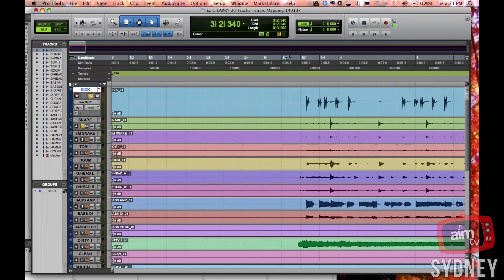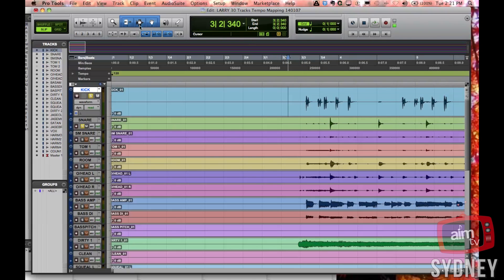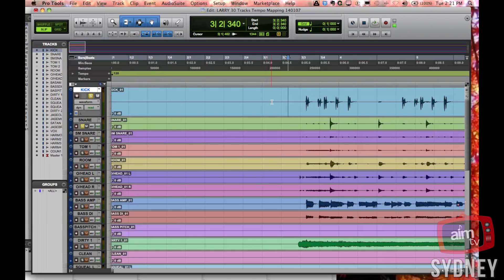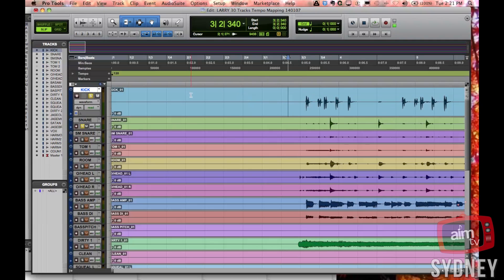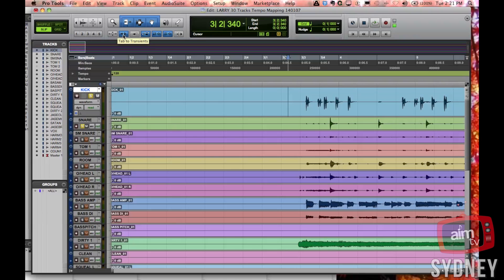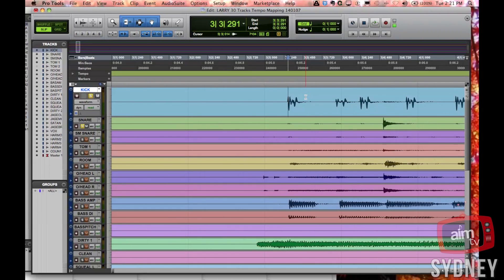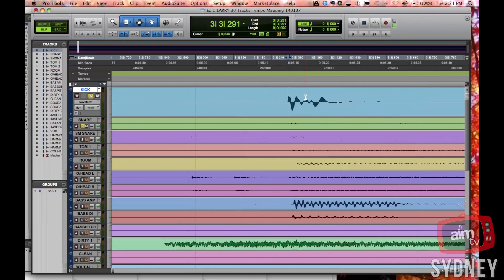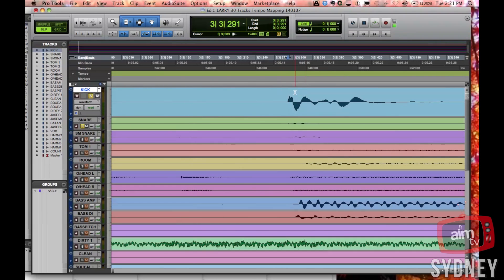Okay, so the kick and the snare are really driving the track and the track's tempo. Firstly, we need to be in slip mode. The basic idea is we're going to position the cursor alongside the kick drum and then we're going to tell Pro Tools what beat that actually is. So here is the very first kick, and I'm going to switch on the tab to transient button. Now when I press the tab button, it'll move directly to where the kick drum actually is. If I zoom in, you can see that the cursor is now right on the kick drum.